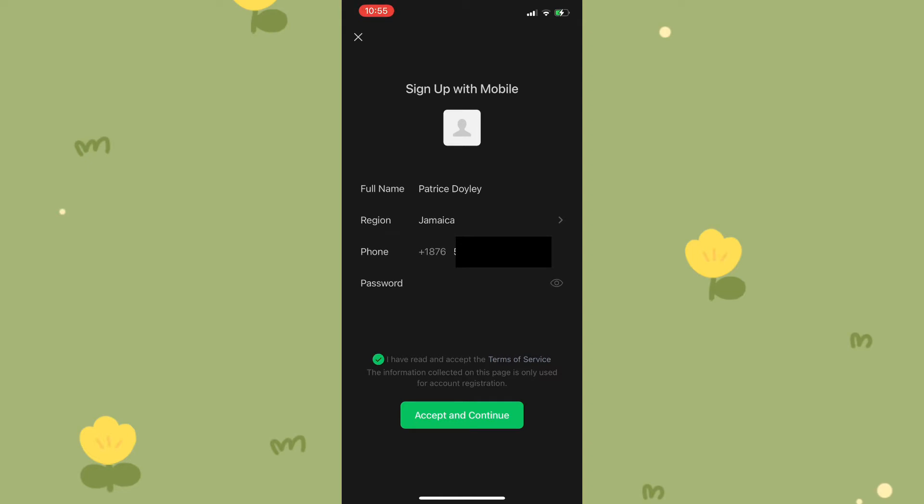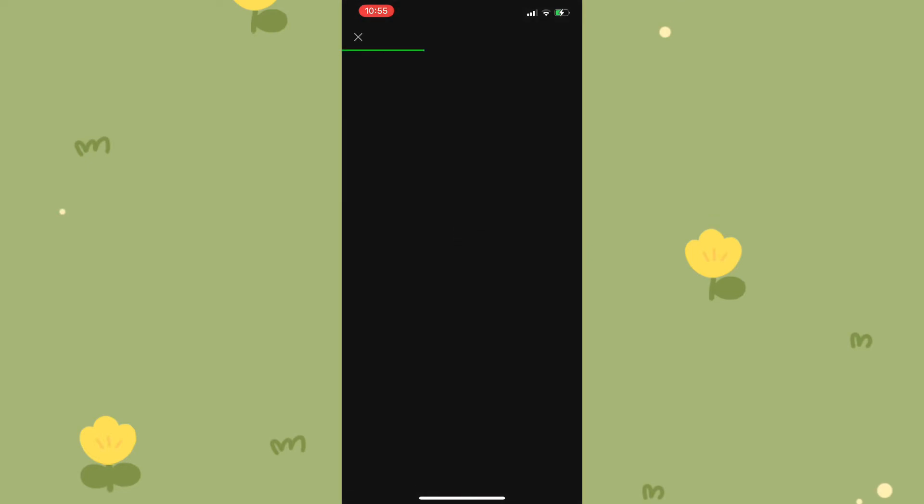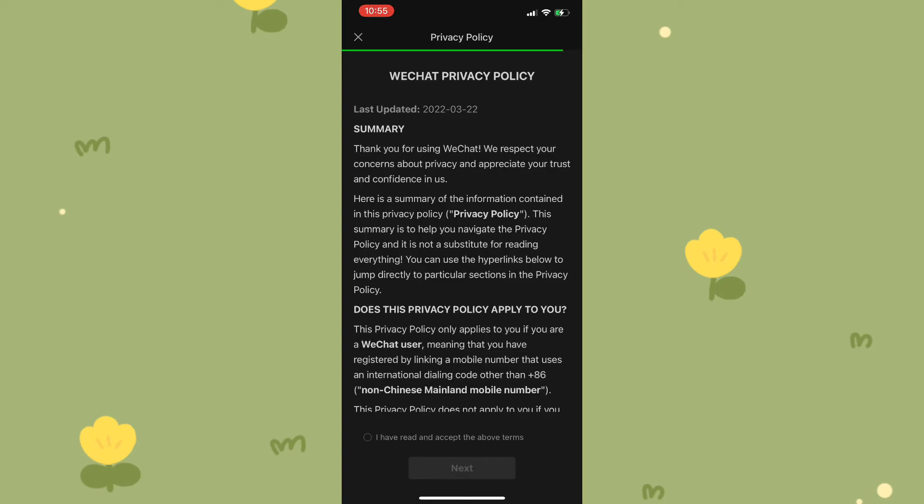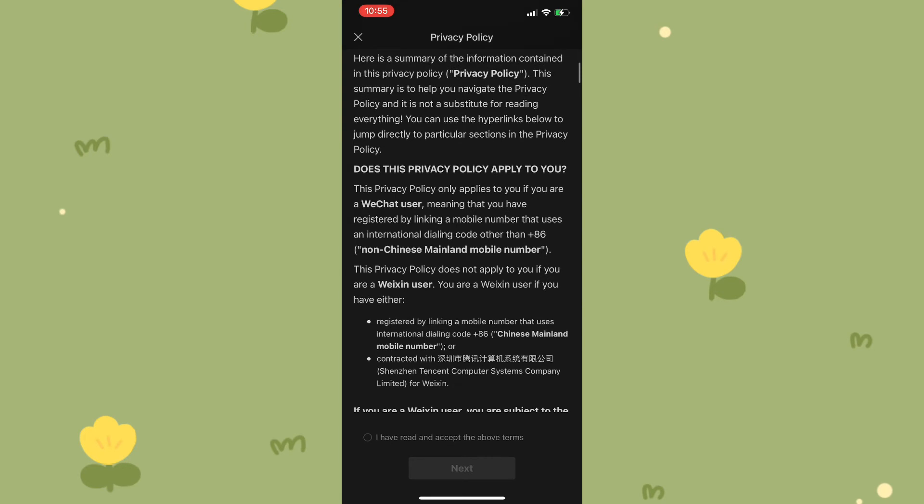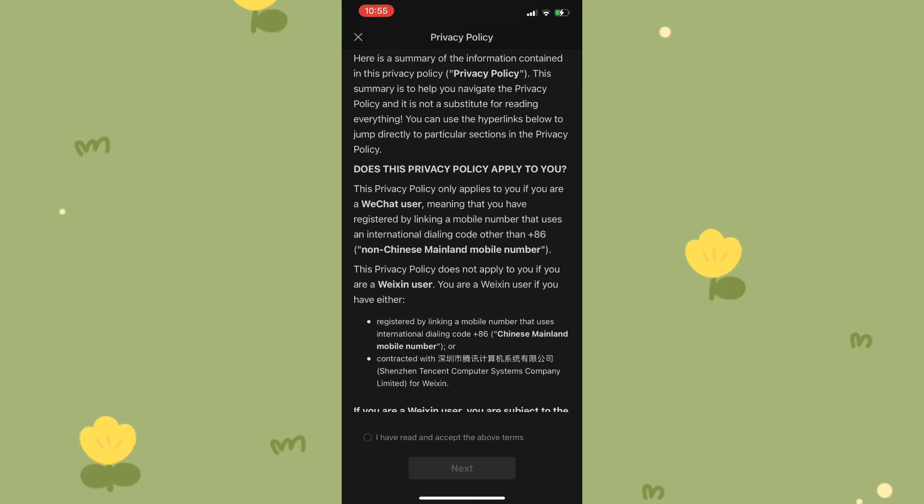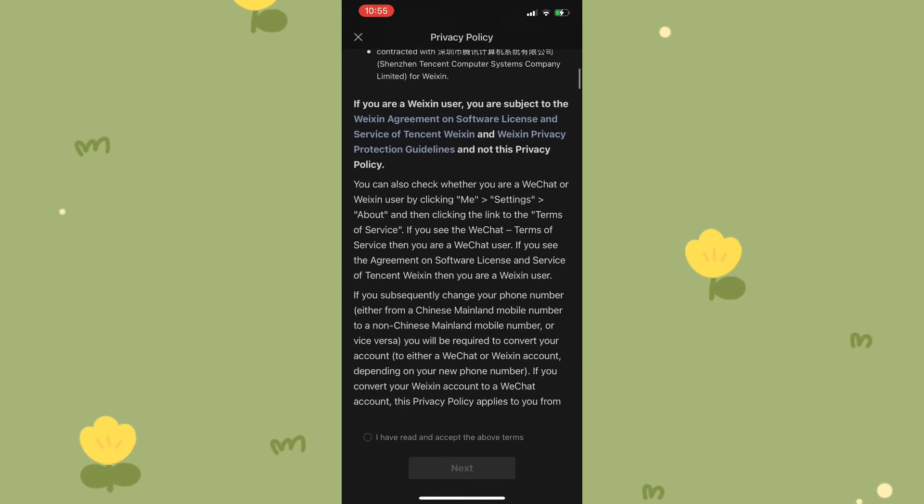After which I'd be redirected to the terms and conditions of the WeChat application. You can simply go through it - there's a summary right here. It's pretty much the privacy policy. Again, you would need to check the circle at the bottom and tap on next.